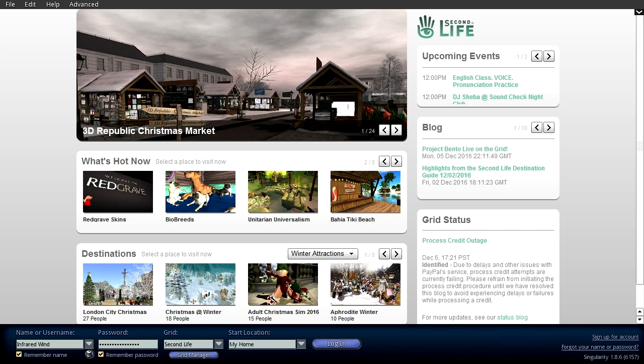I like this Singularity Viewer because it preserves really Second Life version 2, which is really a version I prefer because of the interface.